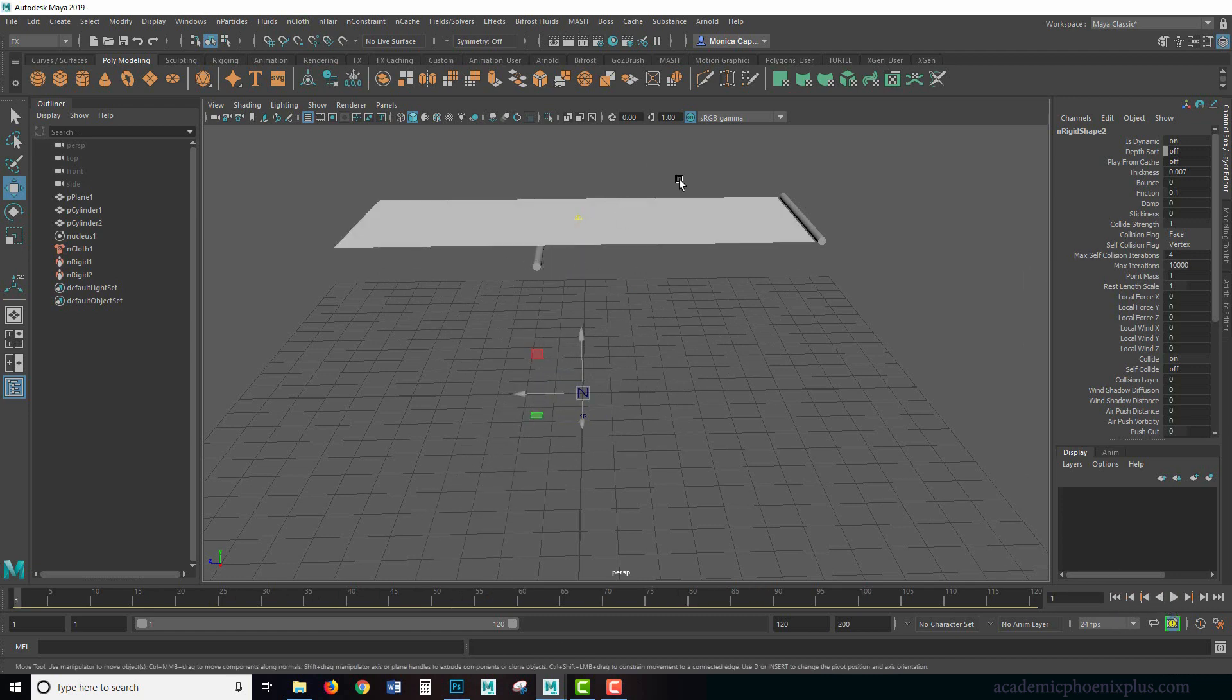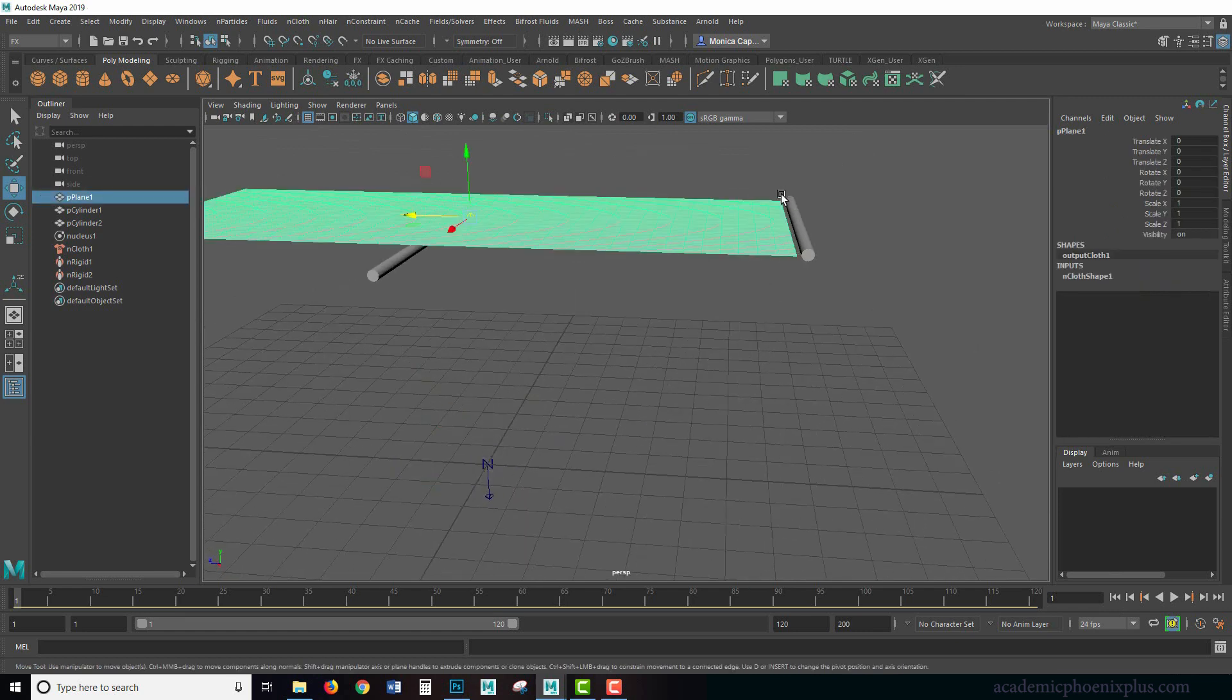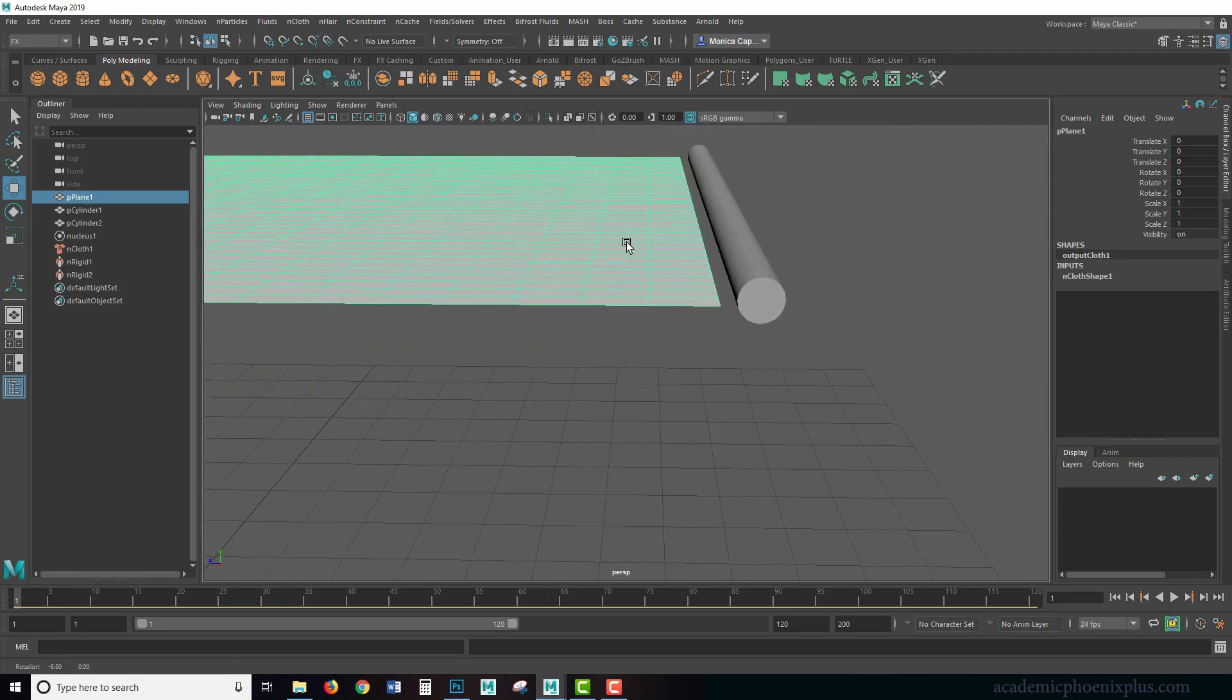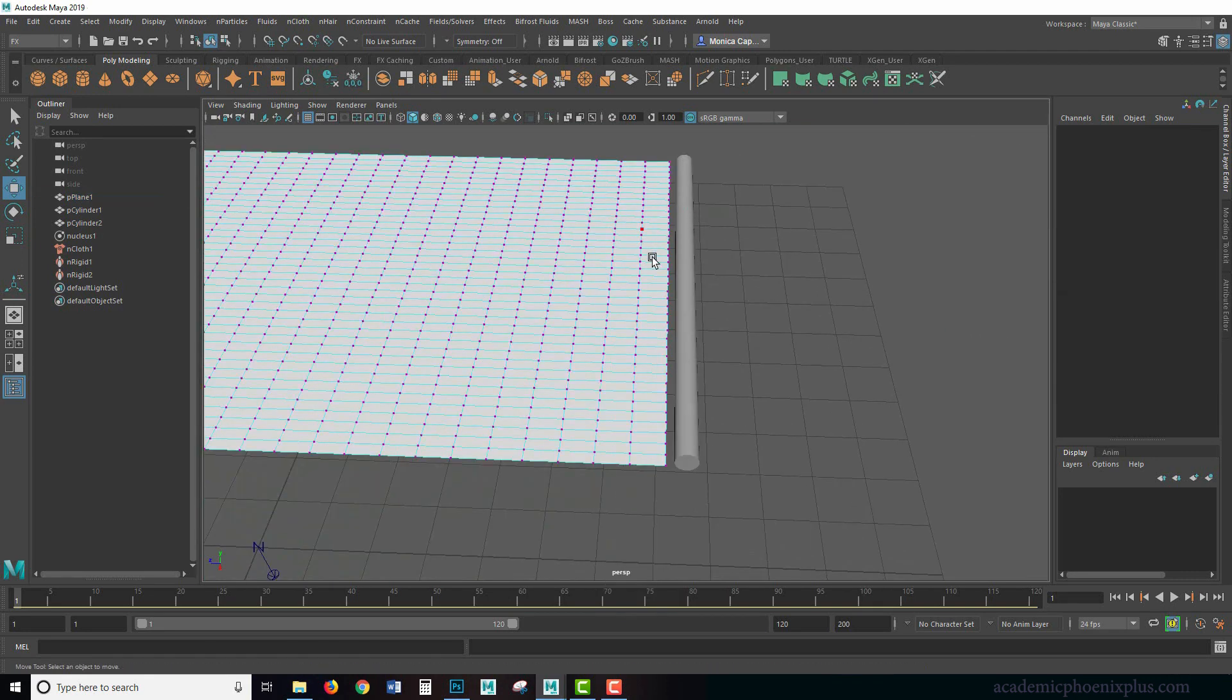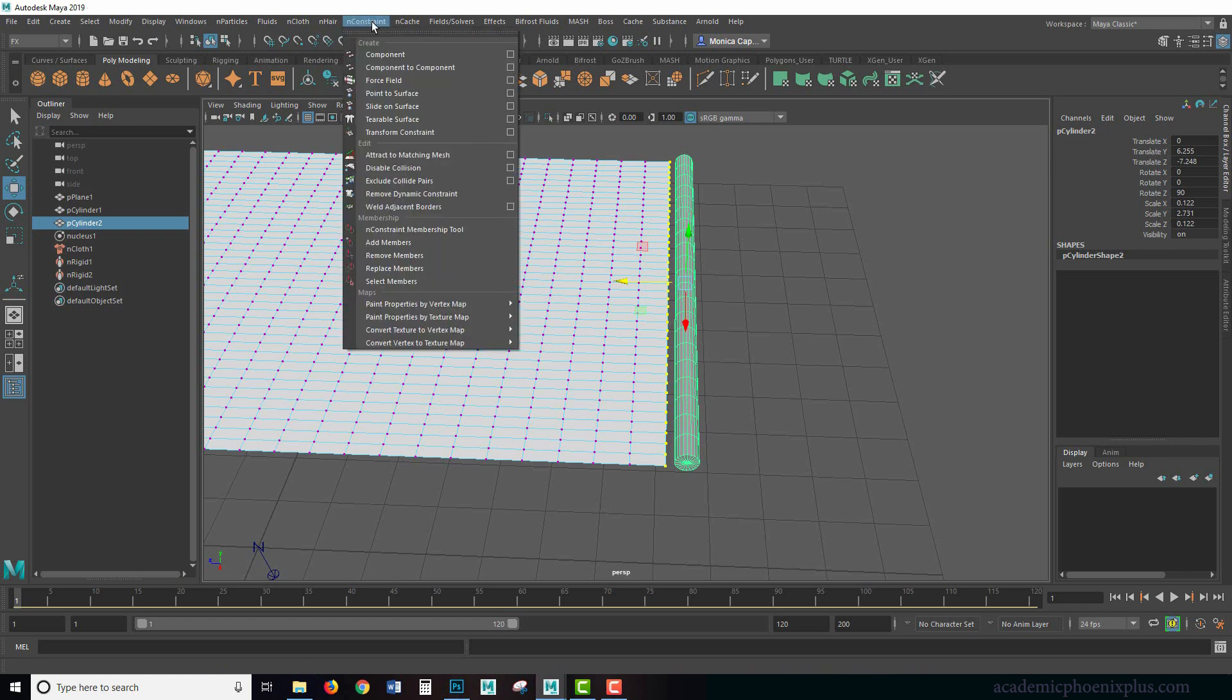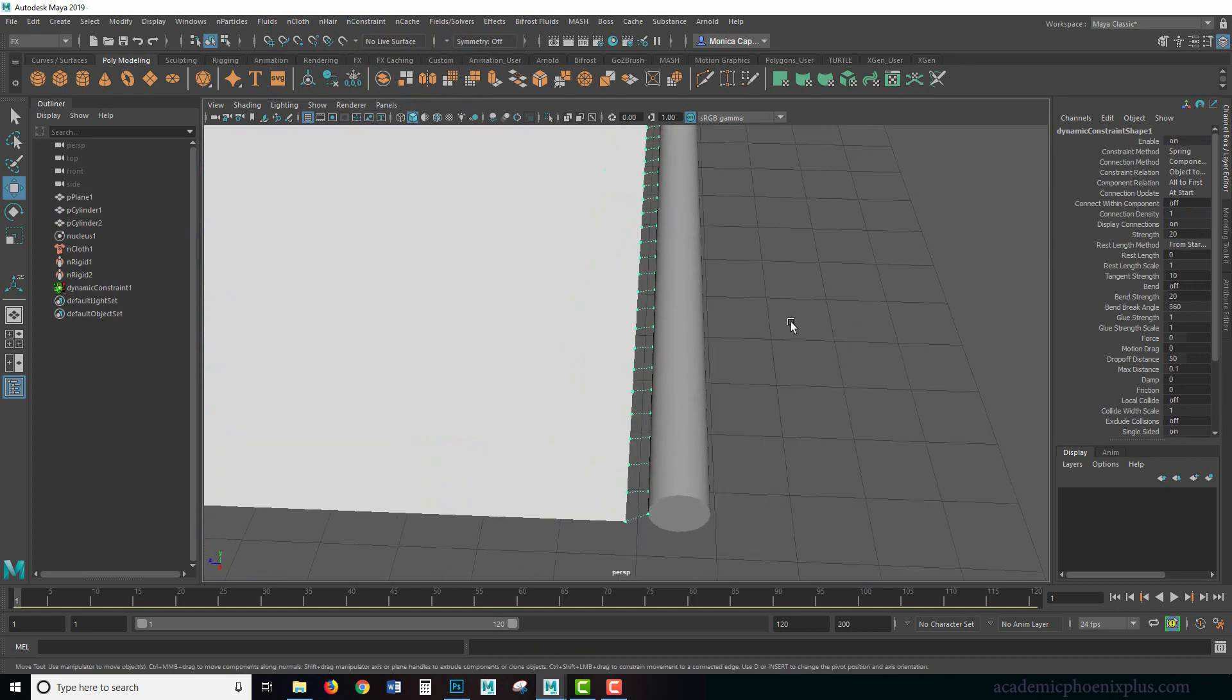Now how do we get it to actually cling to this one? I really want this area to be stuck to this. So what I'm going to do is use a constraint. Let's right click, go to vertex, select all of these vertices and then shift select the pole that you want the cloth to attach itself. Under nConstraint there's something called point to surface. When you click on that, you're going to notice that your vertices are now pointing towards this pole.